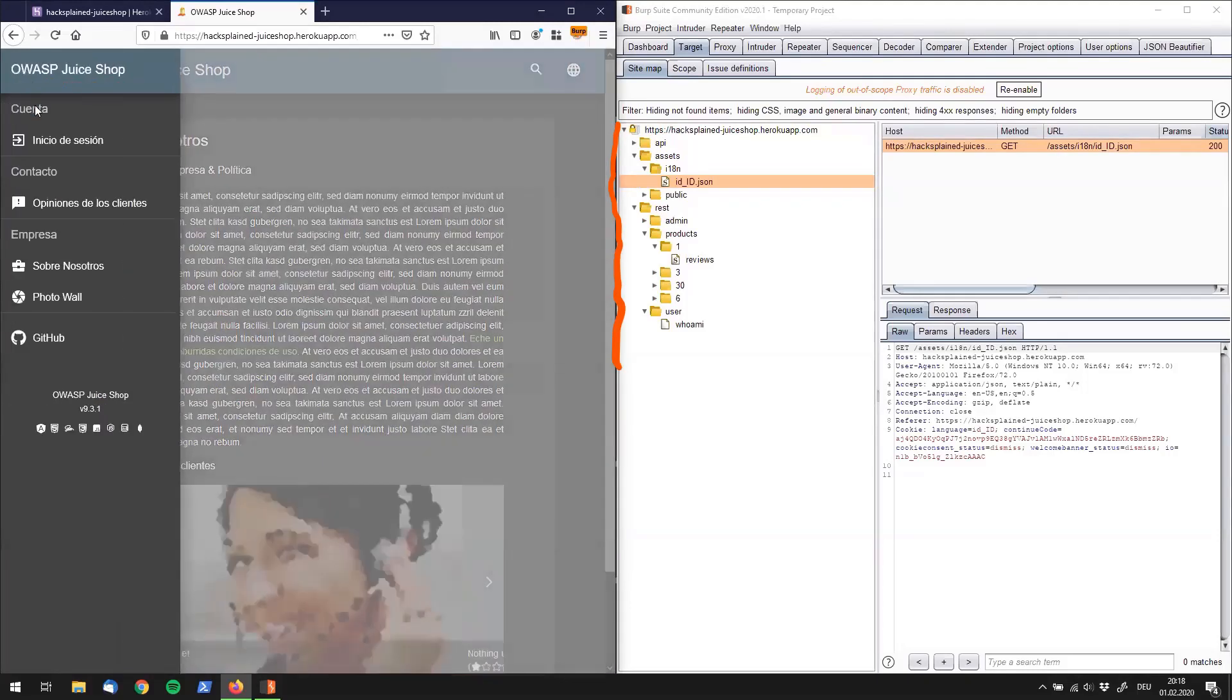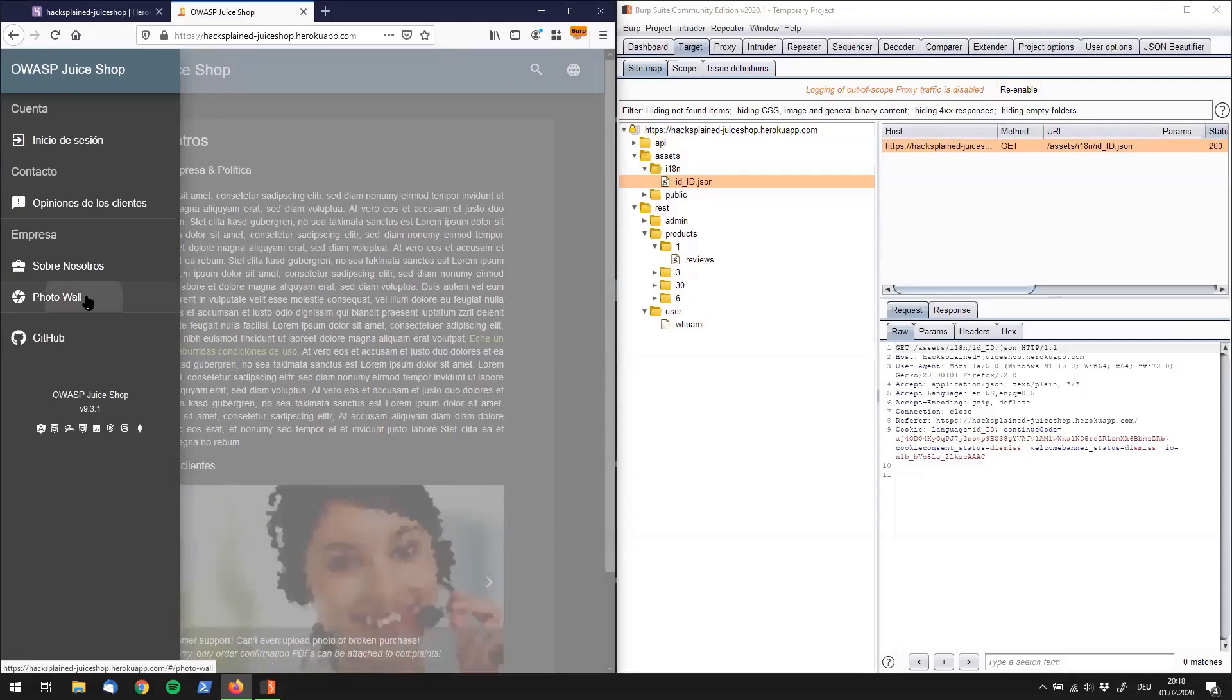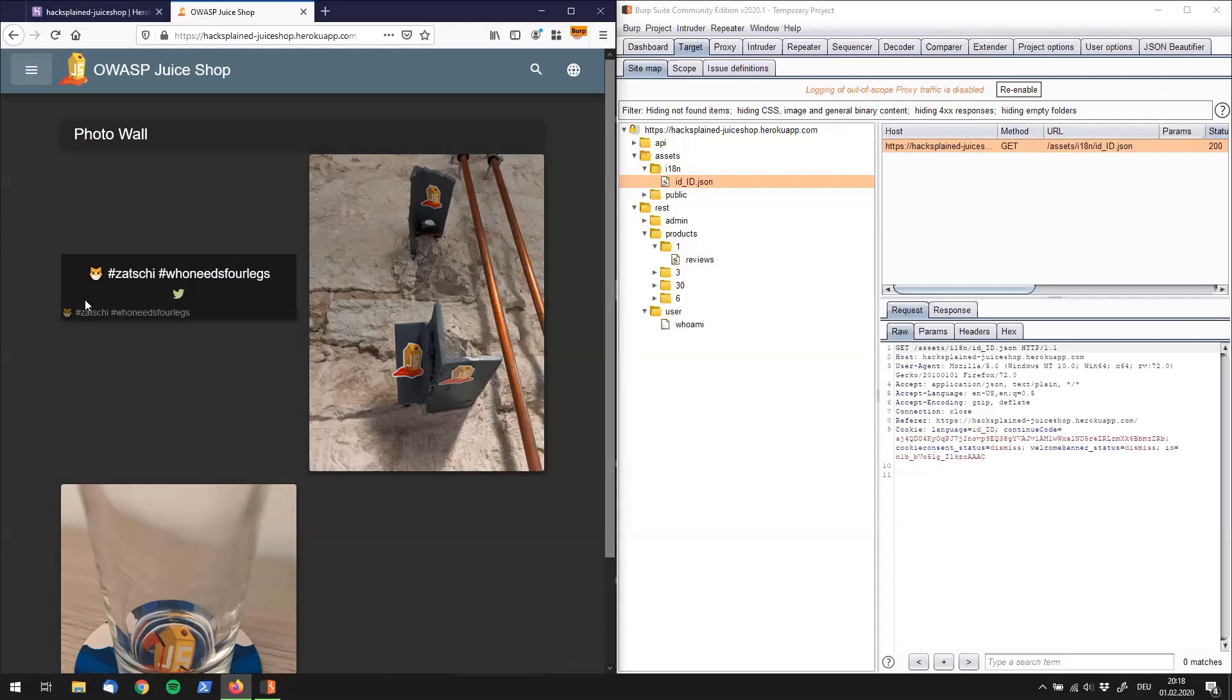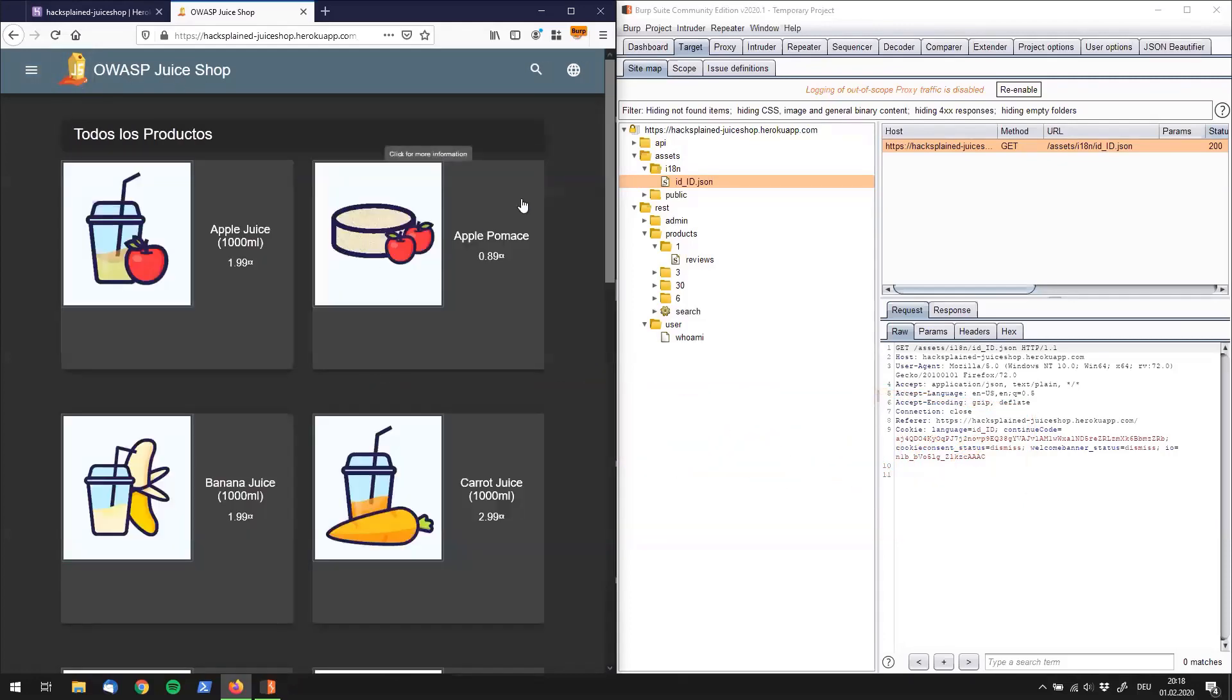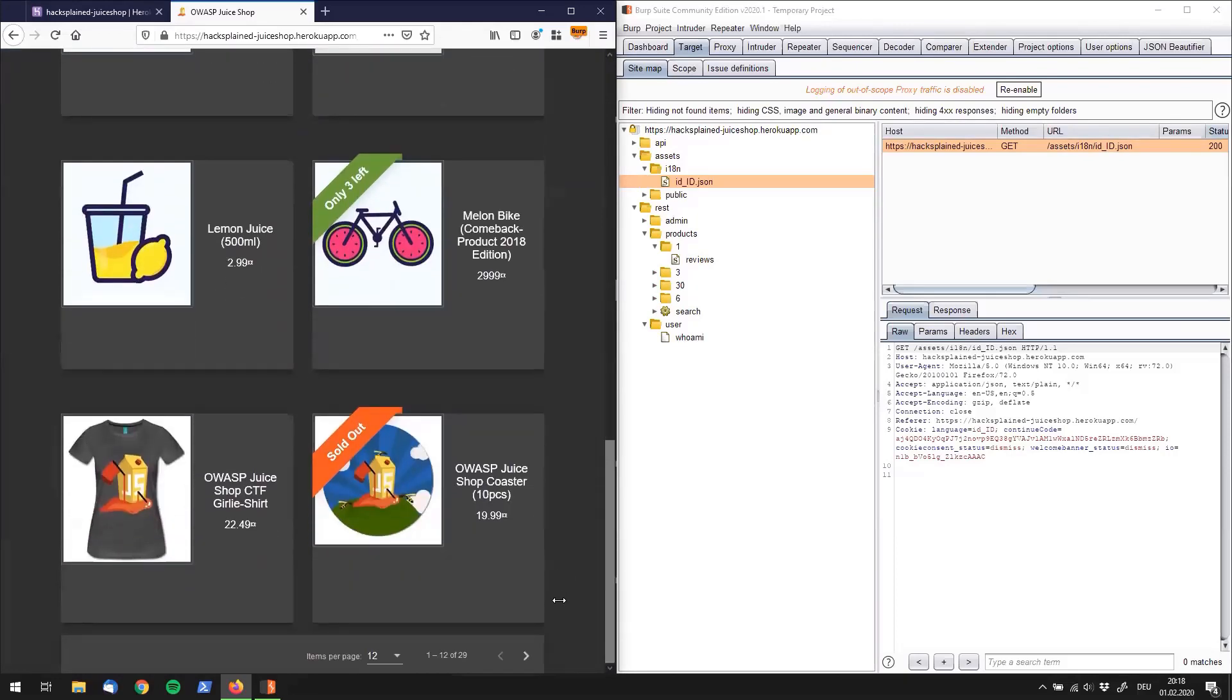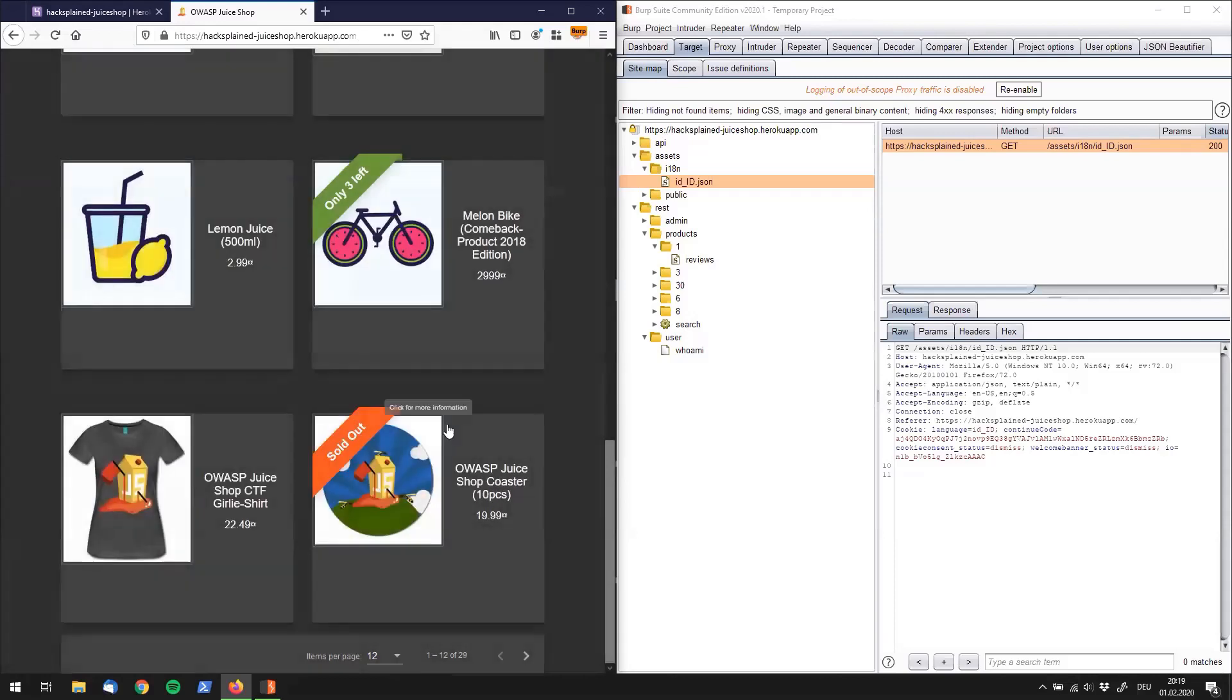And so now you might want to ask yourself, what is this all for? Well, it is always good if you start with testing to get a good understanding of the web application that you have in front of you. And this is what we call the information gathering or reconnaissance process. And if you're done with that, you should have a pretty good idea of what the web app is offering to you. And if you activate the crawling functionality of Burp Suite Community right in the beginning, you should actually end up with a fully filled sitemap over here.